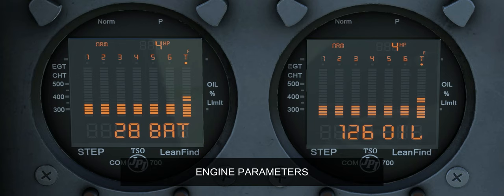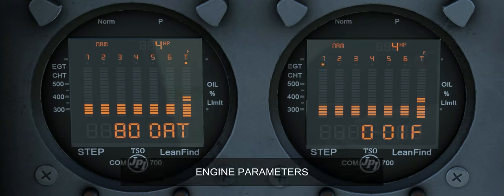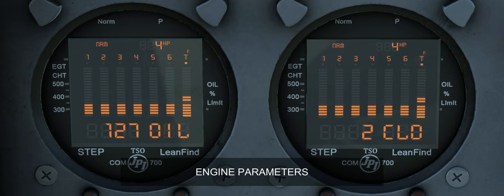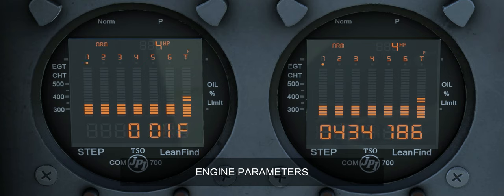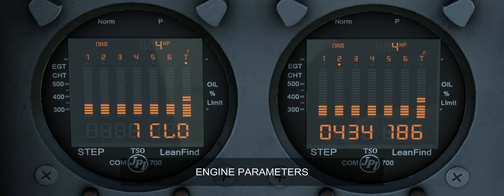Average exhaust gas temperature is the top of the column, and oil temperature is shown as a missing segment. The EDM steps through the engine parameters: battery voltage, outside air temperature, oil temperature, and the difference between the hottest and coolest EGT. The dot indicates the most widely deviating cylinder. Shock cooling is also displayed, with the dot indicating the fastest cooling cylinder.